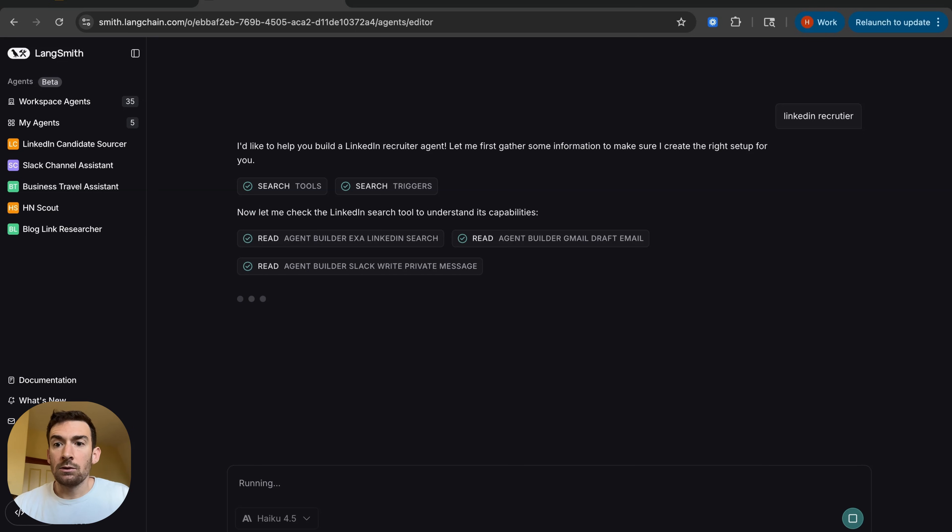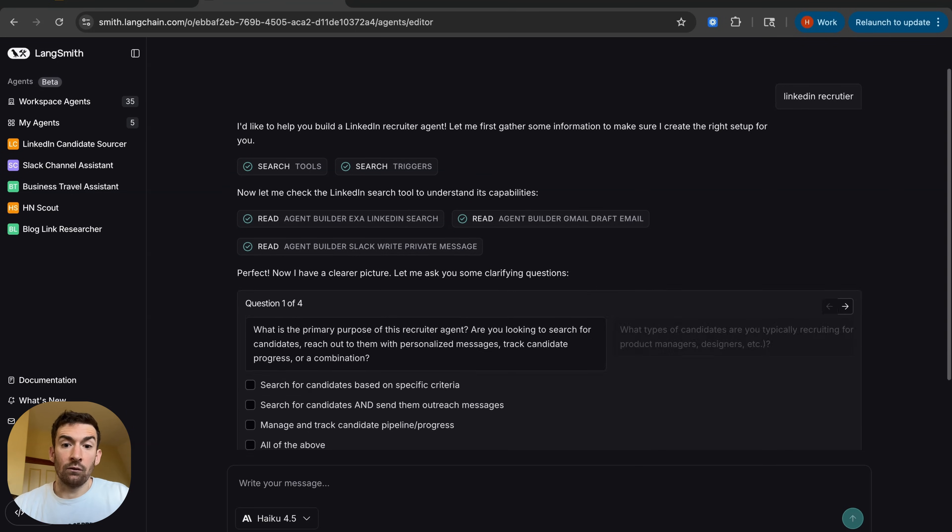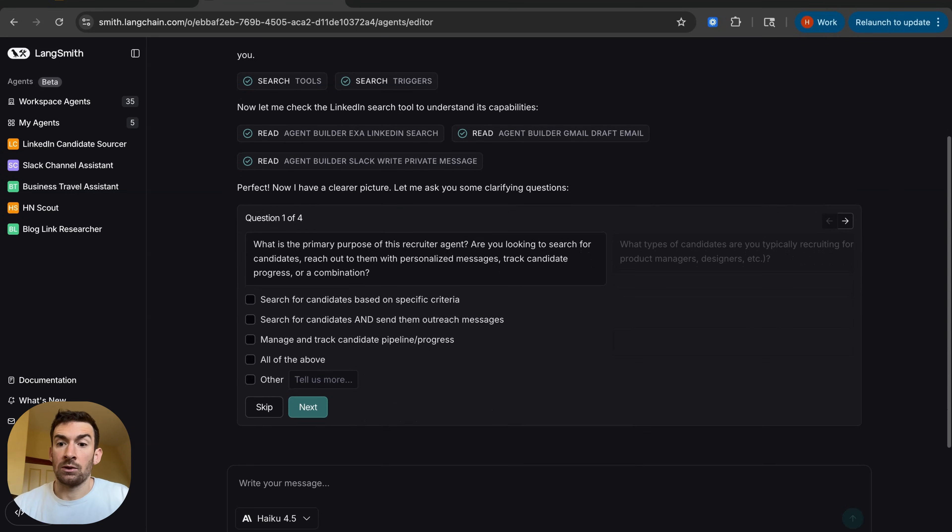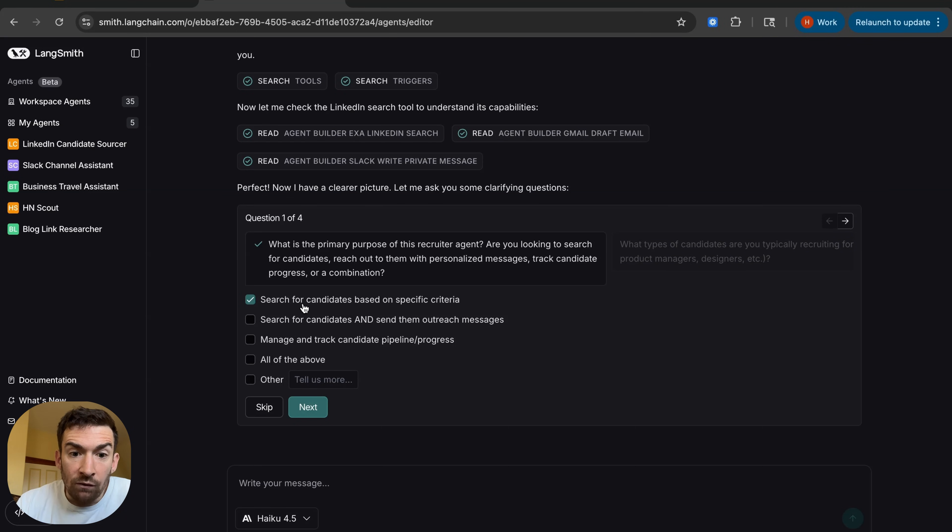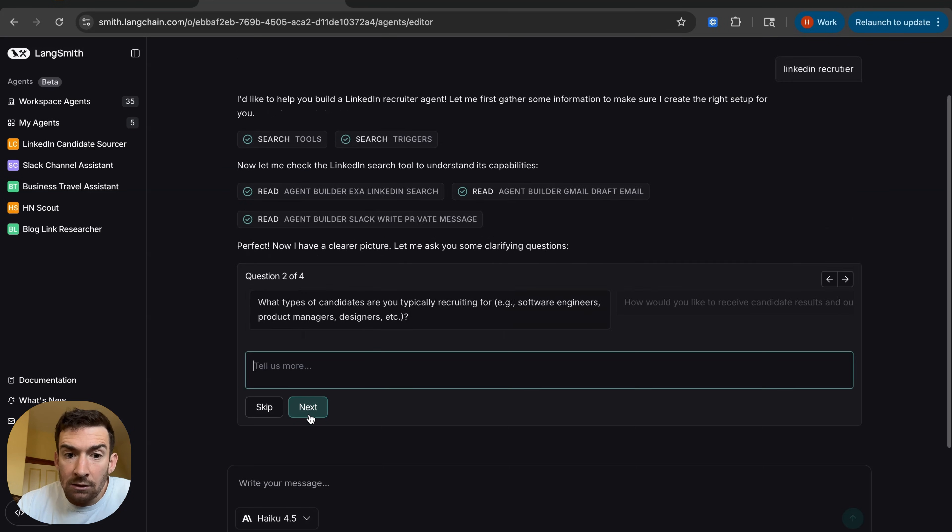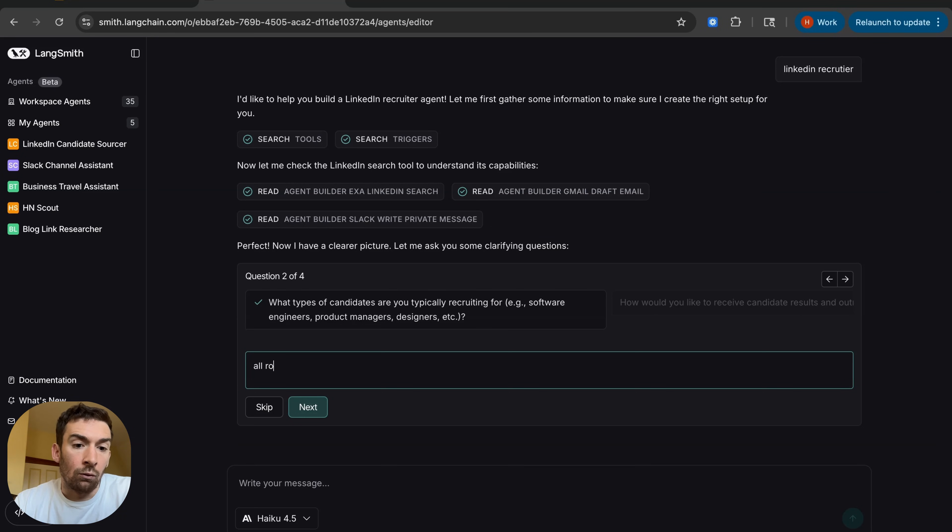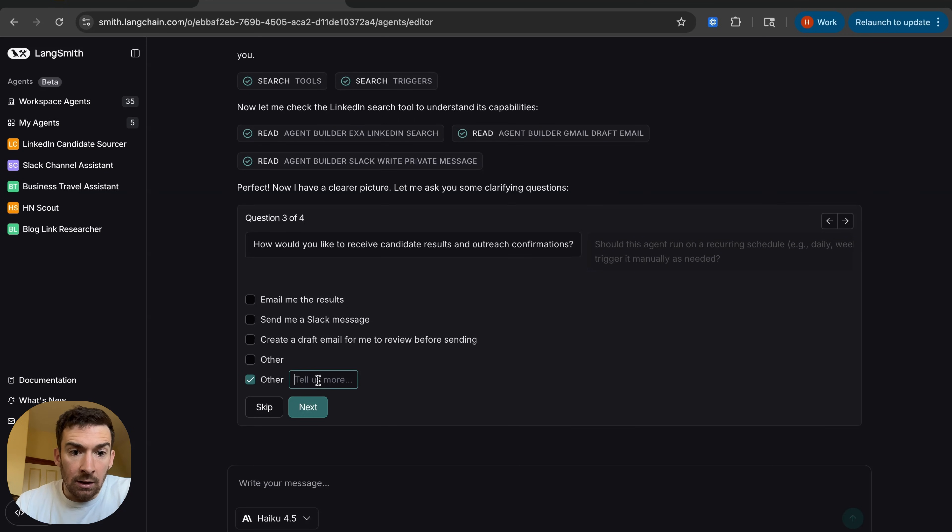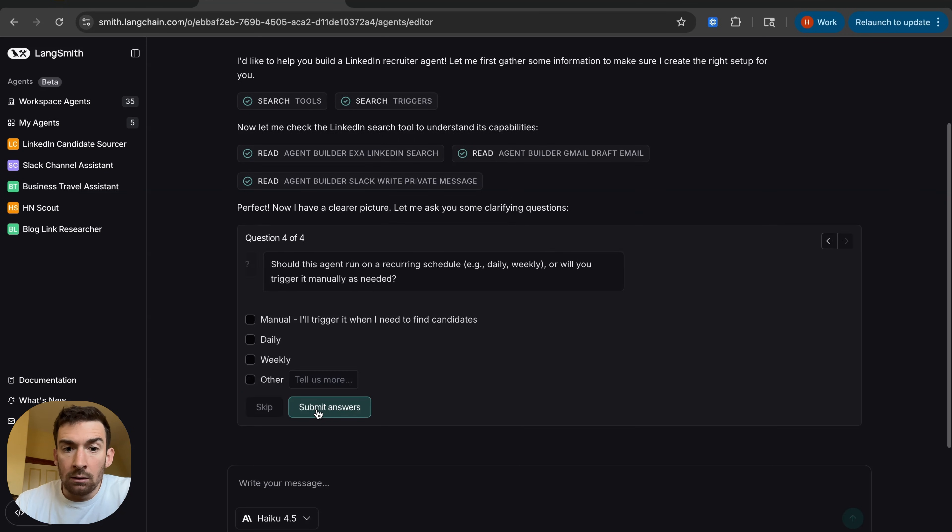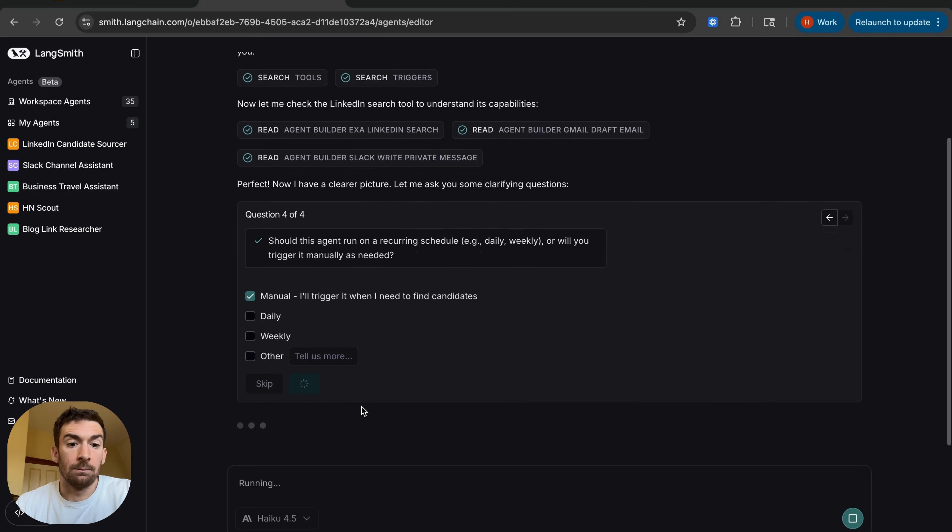So what it's going to do is it's going to go and do some research about what types of tools we have and then it's going to ask me a bunch of follow-up questions so that it actually can create a better agent. So I'm going to be searching for candidates based on specific criteria, all roles really. I would like to just chat and this should be triggered manually whenever I want it to be.